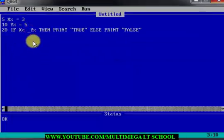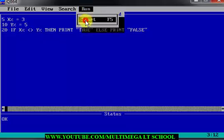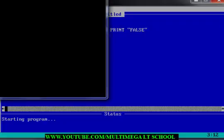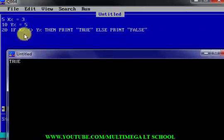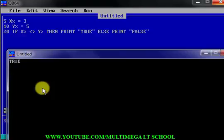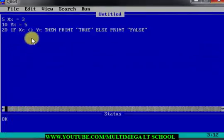Now let's test the not-equal-to operator, which is this sign — no spaces in between please. If you run it, it's going to print true, because the condition is true. If 3 is not equal to 5, print true — that is the reason you see true here.